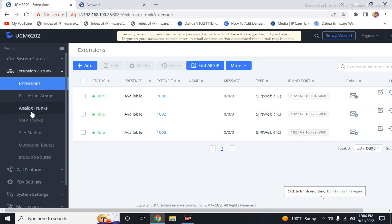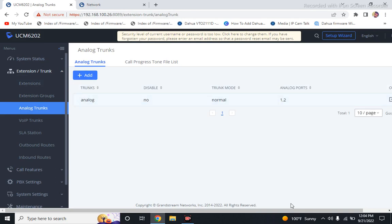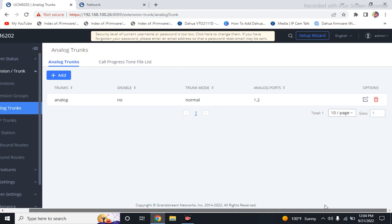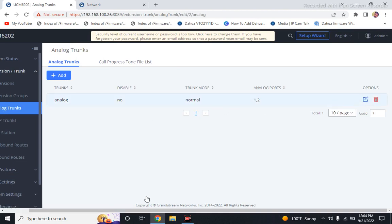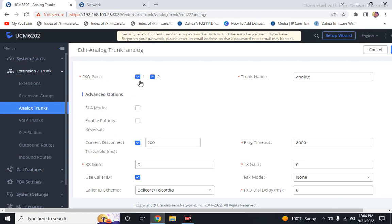How to create an extension analog trunk. Once you click here, you have to go to Add — I already added analog. Then you have to go to Add, and you have to select the FXO port.